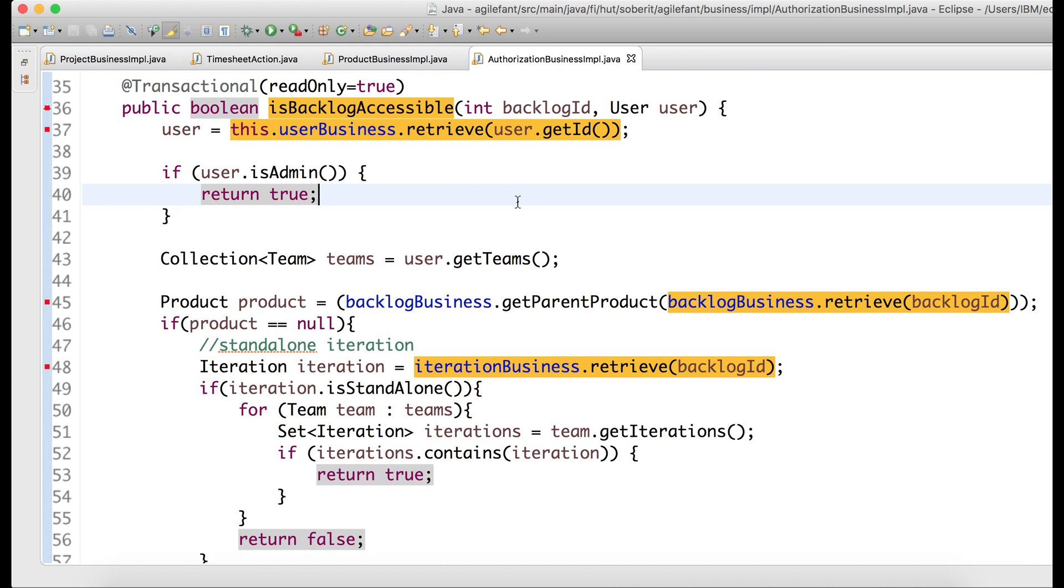And here we can see that all these methods take 40 milliseconds, they call the database. And so here is where the issue is. And now, as a developer, given this information, I can immediately figure out what the refactoring steps are.